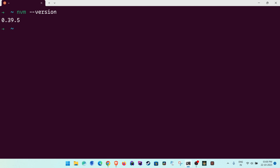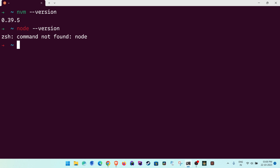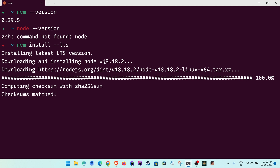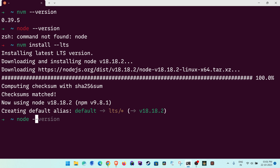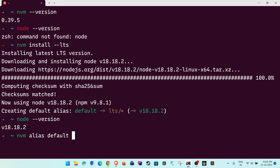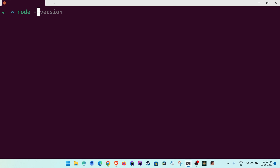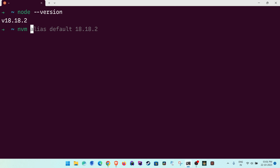Now install Node with 'nvm install --lts' for the latest LTS version, which is 18.18.2. Node is now set up. To set it as the default, type 'nvm alias default 18.18.2'. This means any new terminal you open will automatically use Node 18.18.2.